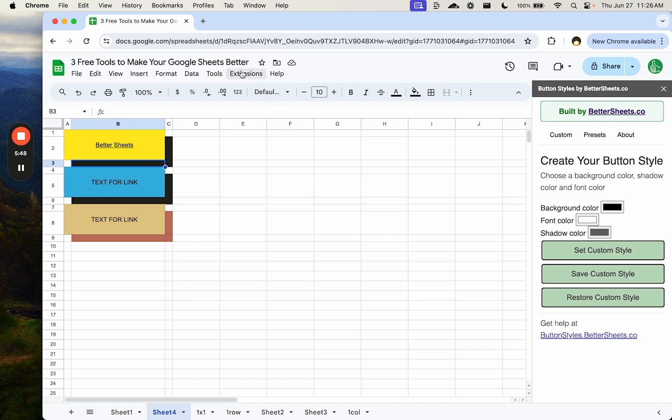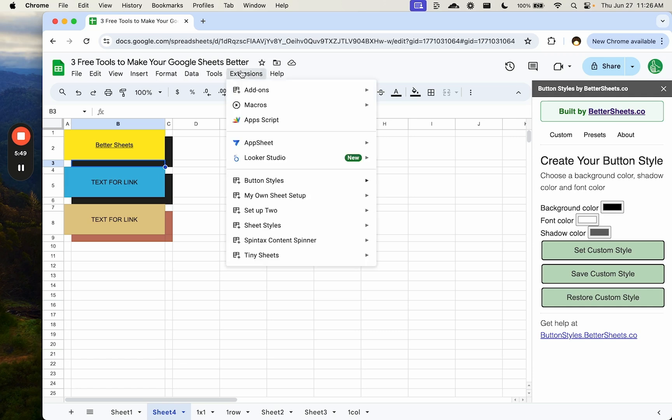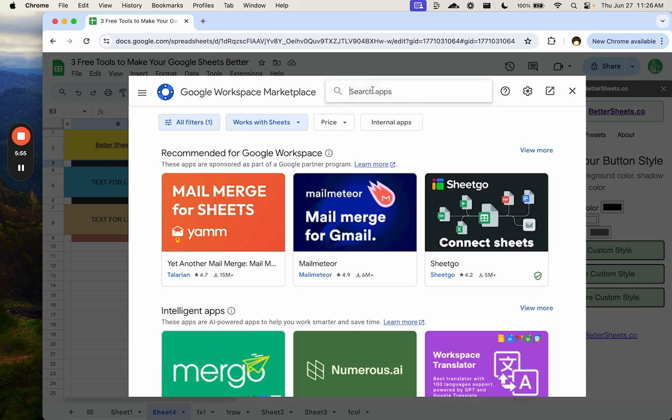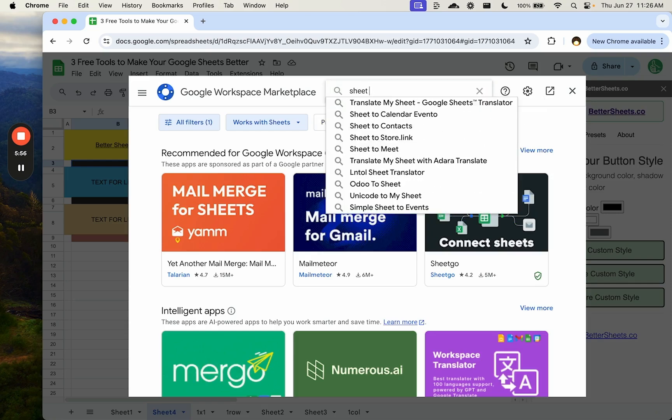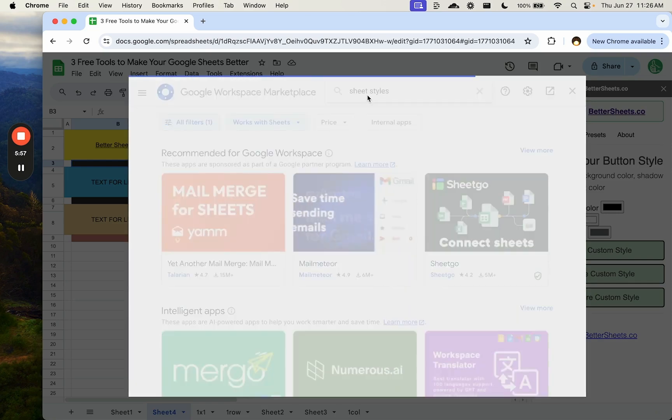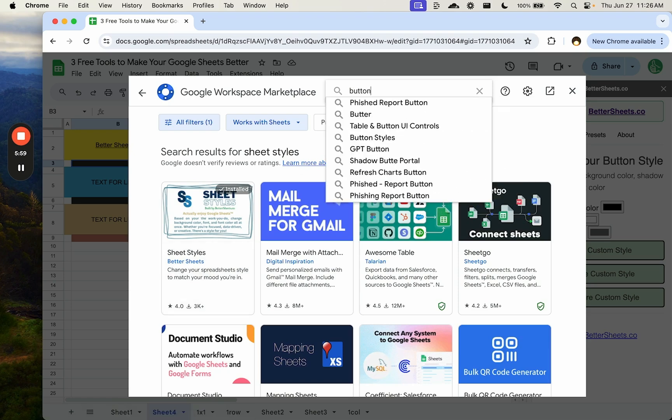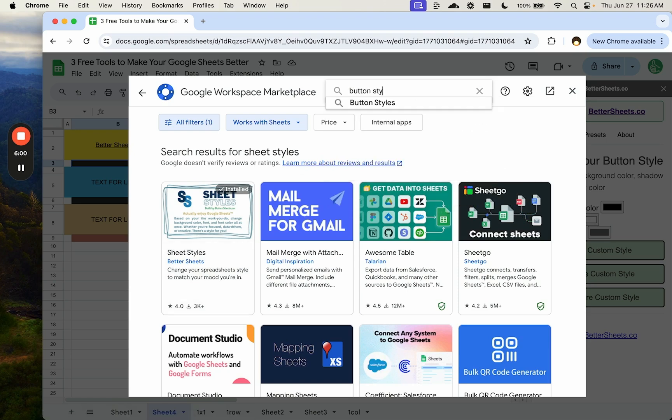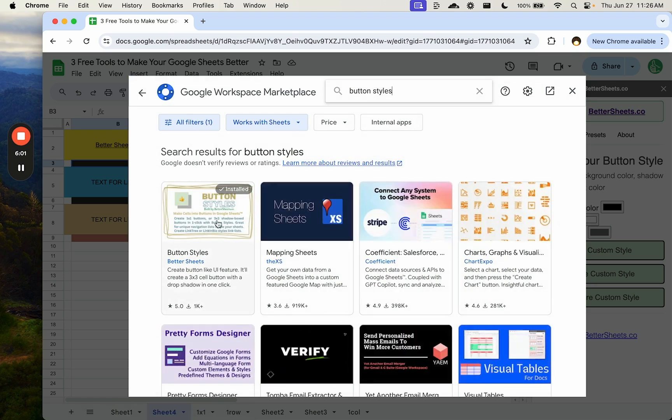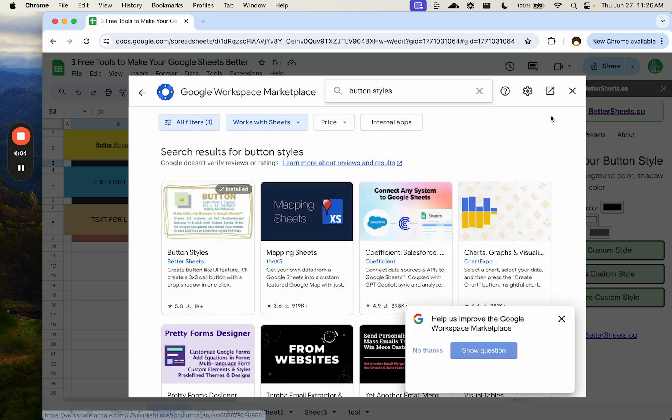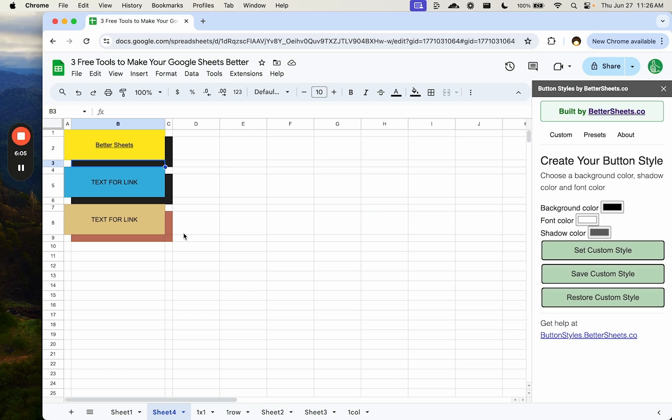And these are three free tools to make your Google sheets better. They're all available in add-ons, get add-ons. You can look at, let's look for sheet styles. Just type in sheet styles. There it is. And then same with button styles. There it is. Button styles. You just have to click that, install it totally free. We're not sending any information outside your sheet. It's totally a script that exists just in your sheet and helps you make your Google sheets better. Enjoy.